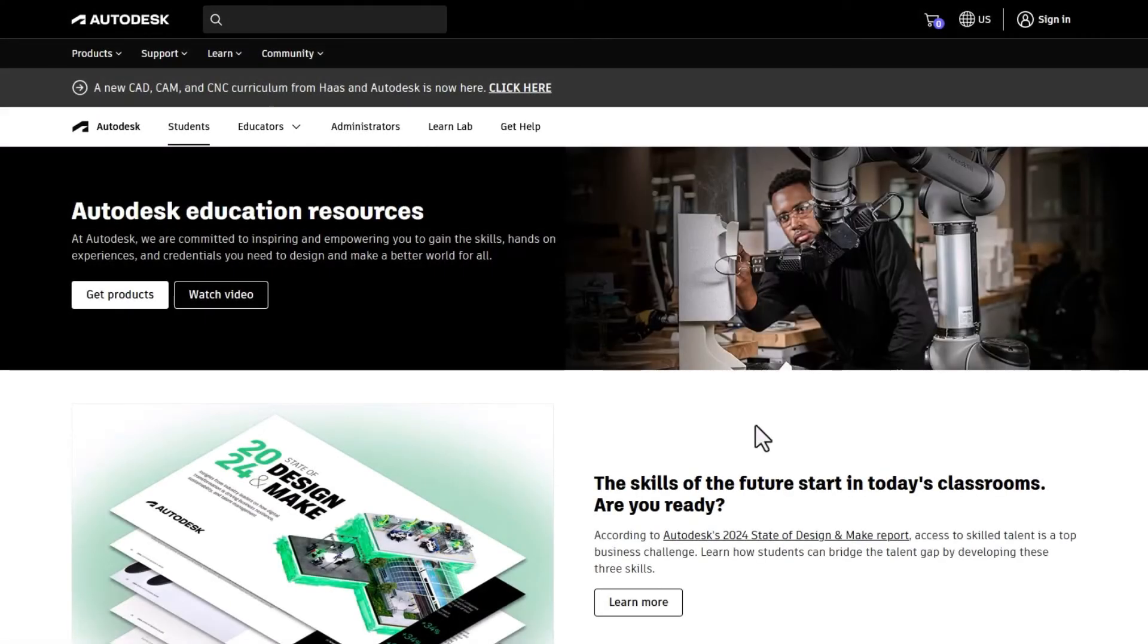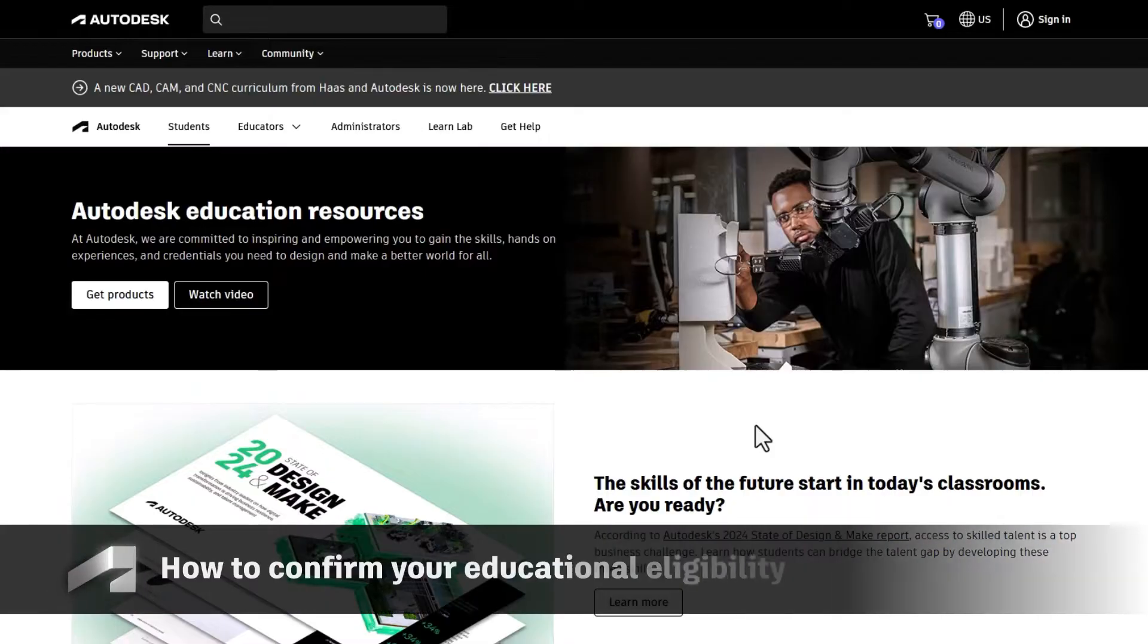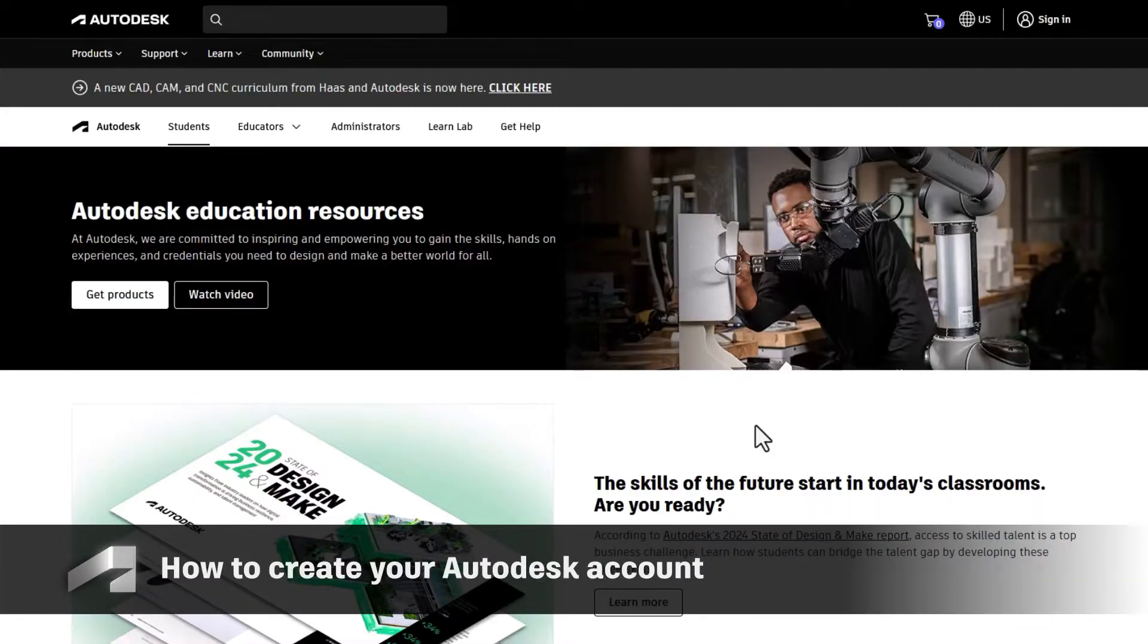We're delighted that you've chosen Autodesk products. Let's get you up and running. We'll cover how to confirm your educational eligibility and create your Autodesk account.